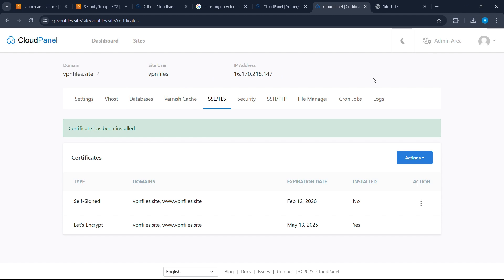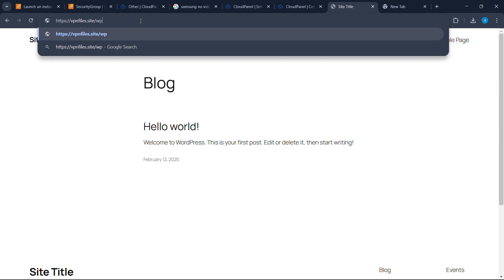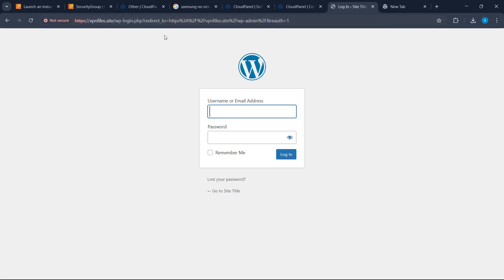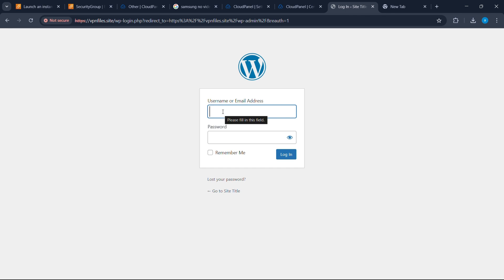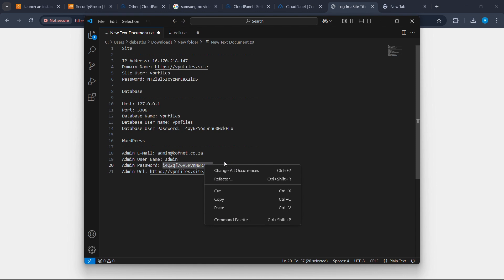Now let's access our WordPress dashboard. Go to your URL and add '/wp-admin' at the end, then press Enter. Enter your admin username and password. If you don't remember the credentials, check the documentation you saved earlier — it has all the important information you need.